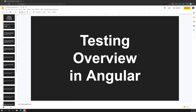Hi friends, this is Leela, welcome to my channel Leela WebDev. In this video we will learn about the different types of testing available in JavaScript and also the different types of testing available in Angular.